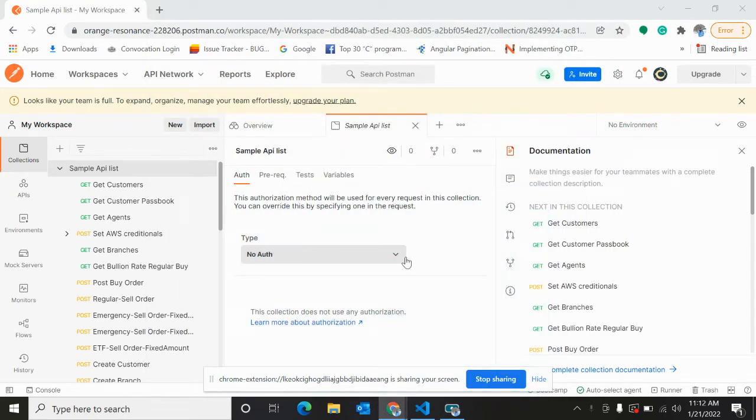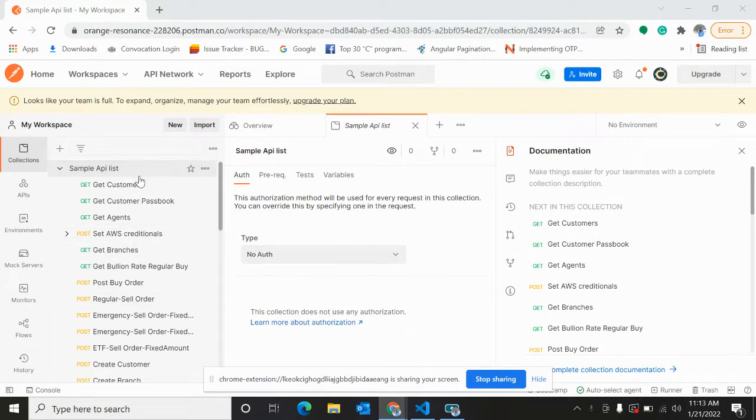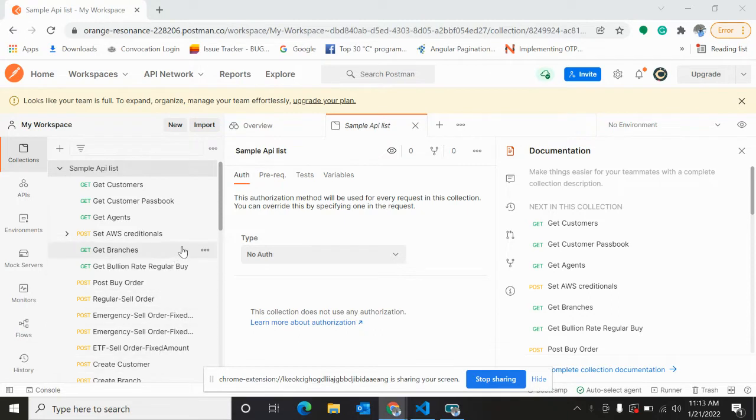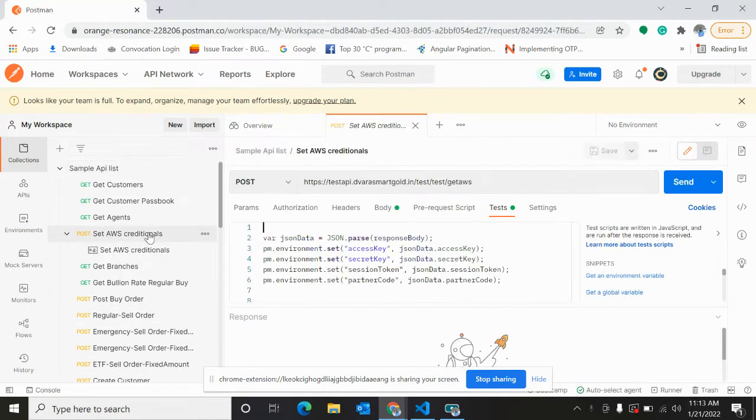Hi, today we are going to check the flows in Postman. So here is my collection, sample API list. Here are different APIs. We need to create a flow, so firstly this is one API.